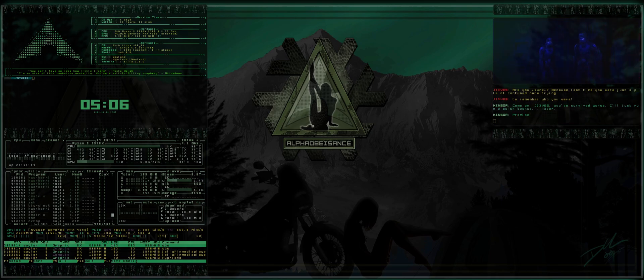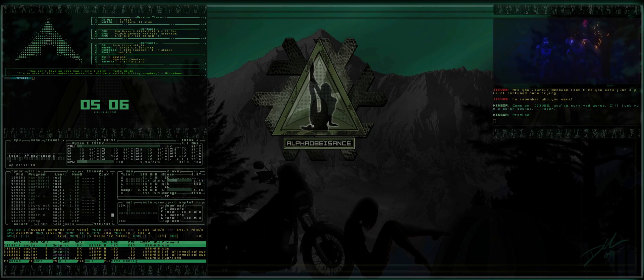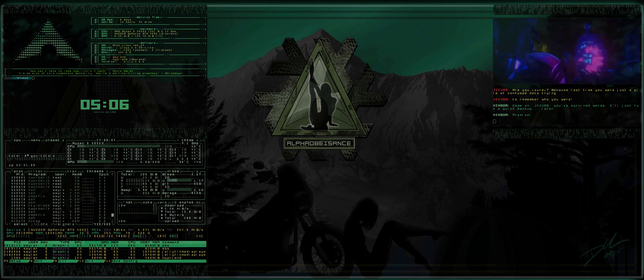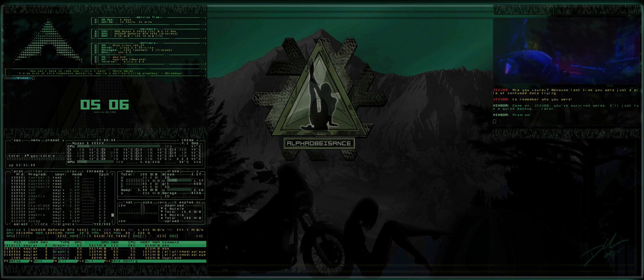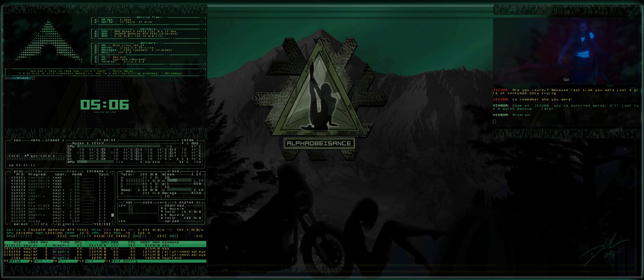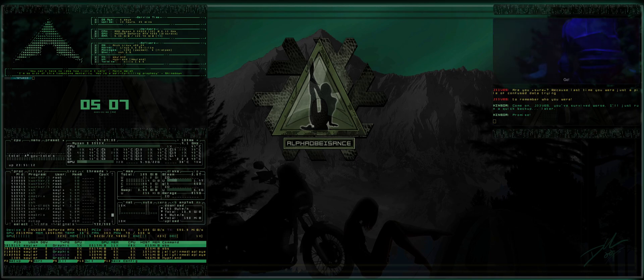Alright, what's up everybody? Welcome back to the Alpha Obeisance channel. This is a Noob's Guide to Hyperland, episode 5.